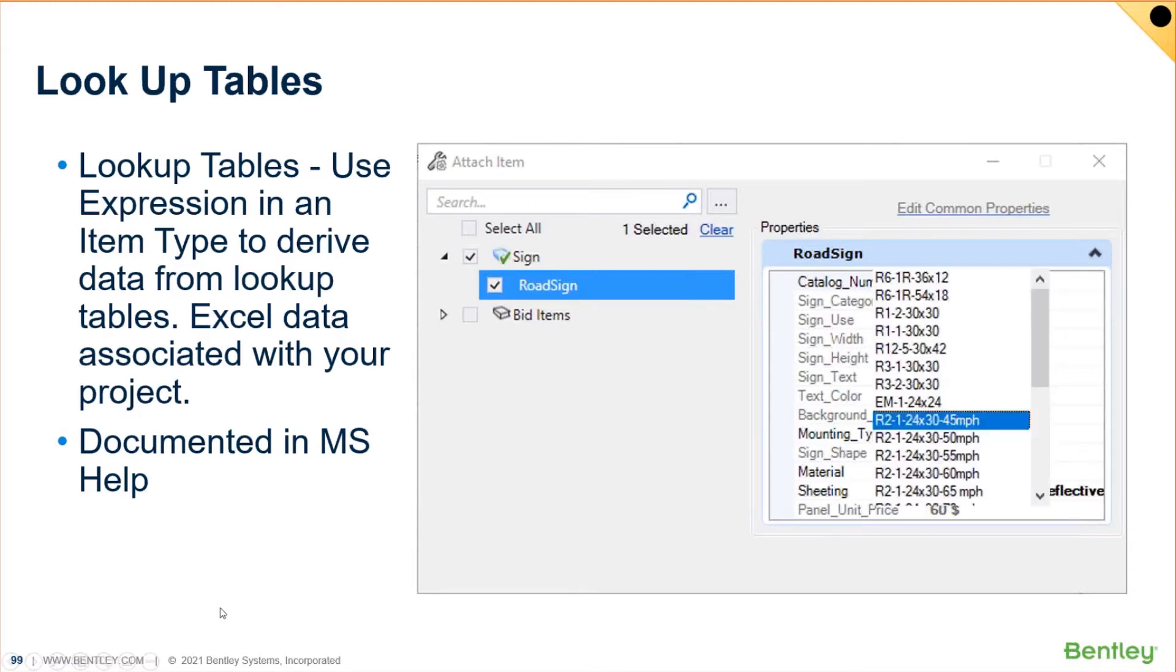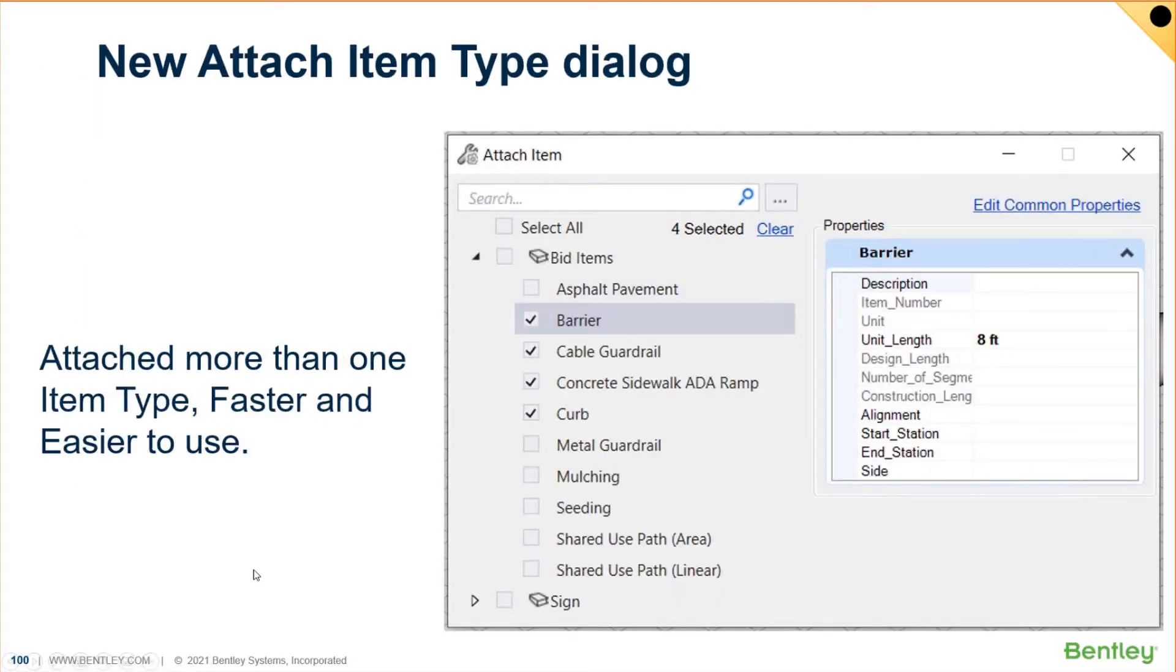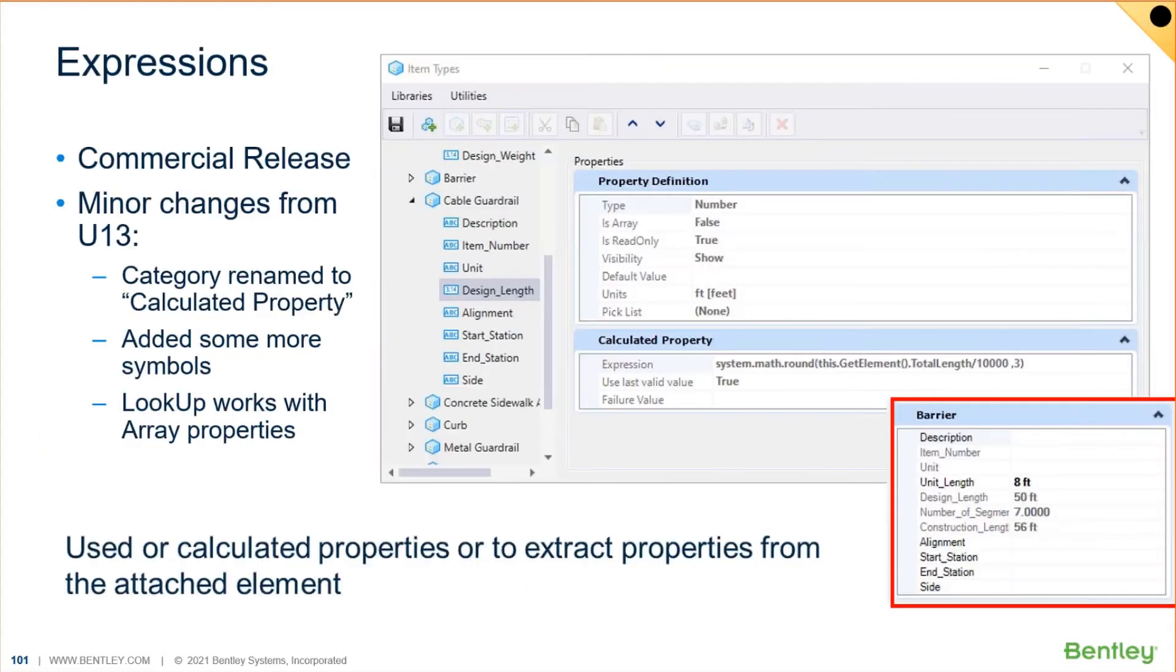I'll talk about that, and I also want to show you, and here's an example, and I'll go through it in a second. I also want to show you the fact that you can attach more than one item type at the same time. We'll do that. I'll show that to you. And then lastly, how all of these can be populated through expressions.